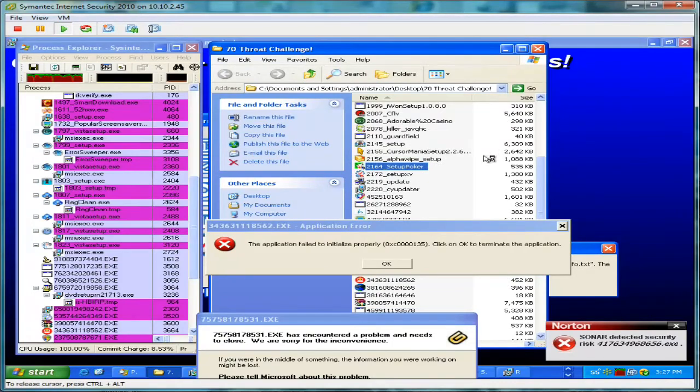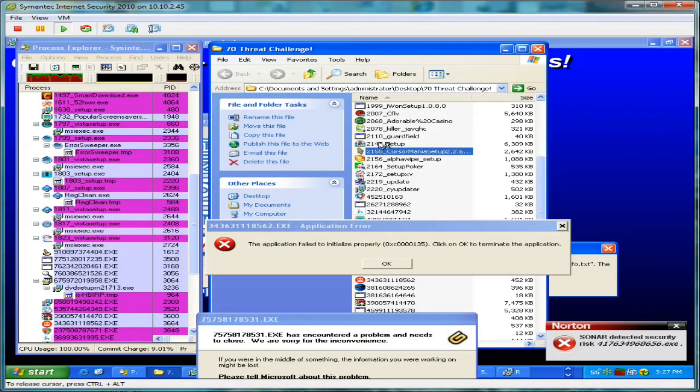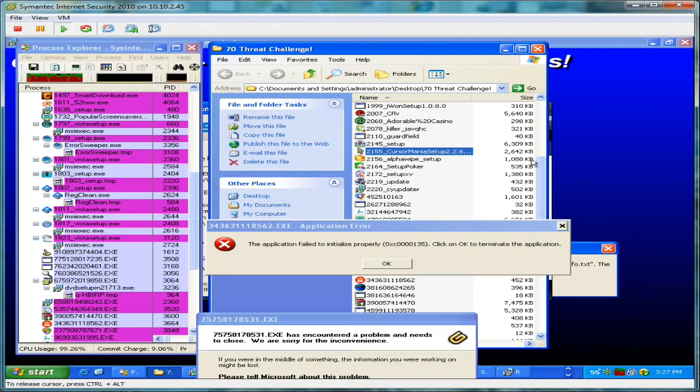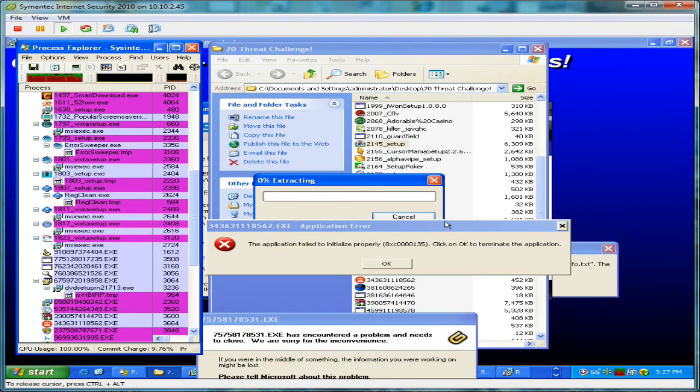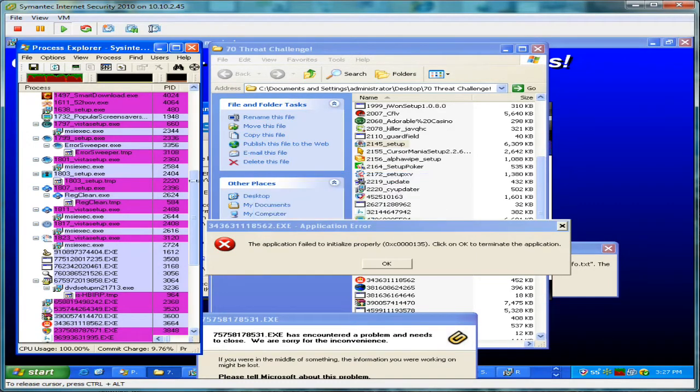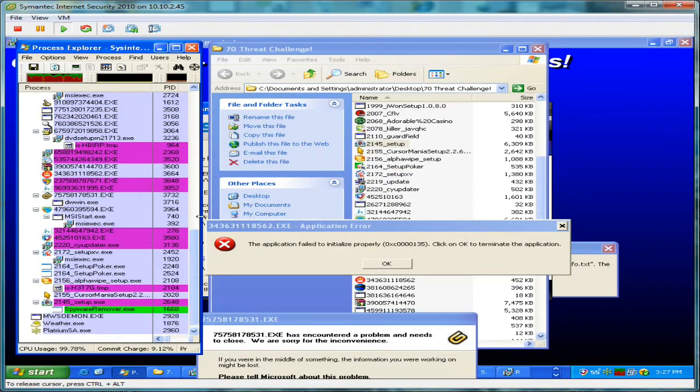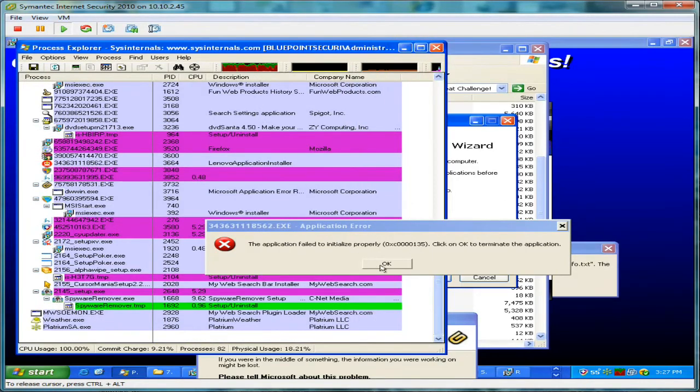We don't recommend anybody do this at home. This is in a professional lab environment where we have all these things contained, so they're not able to do any damage outside of this virtualized environment here. You can see Symantec's fighting pretty hard, but we're looking at an awful lot of Process Explorer activity here.